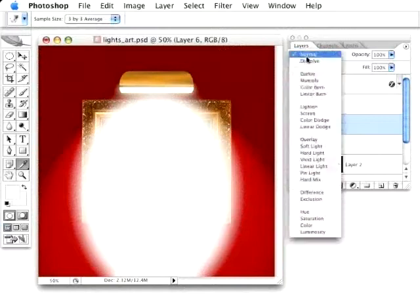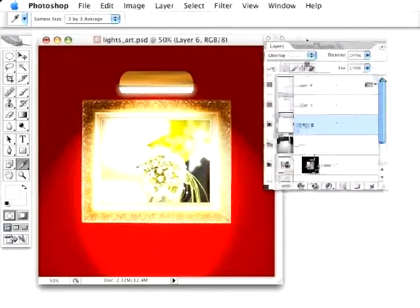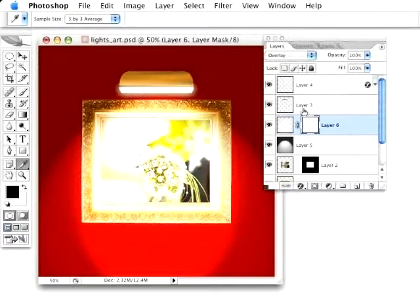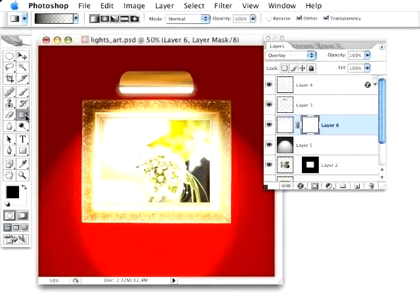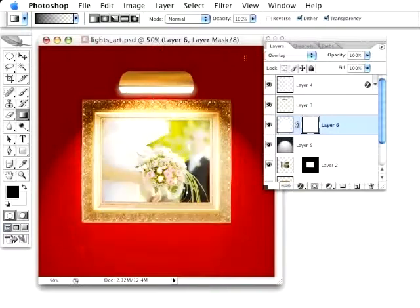And change this layer's blending mode to Overlay. Now it looks really harsh, and we're going to fix that by a layer mask. So I'm just going to create a new layer mask on this, get my gradient tool, making sure we're going from a black to transparent gradient. Start at the very bottom, holding down that Shift key, dragging all the way, almost right above the light here.